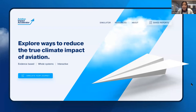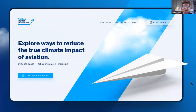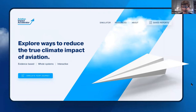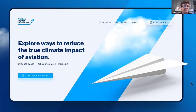For about the last year and a half, a large group of academics and industry have been working on what we call the Aviation Impact Accelerator. Its aim is to explore ways to reduce the true climate impact of aviation. The underlying principles are based on David MacKay's energy modeling — evidence-based, whole-systems, and interactive. We're very close to a first prototype which we should be demonstrating soon.